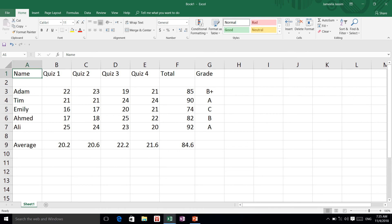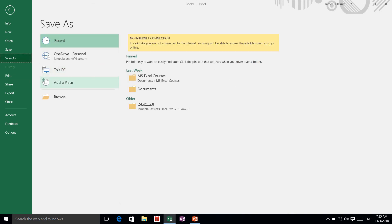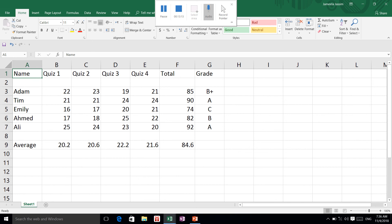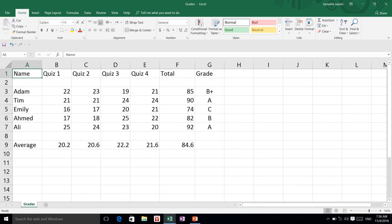Now I want to save my work. I'm going to click on File, then Save As, choose where I want to save it — in my Documents folder — and name it 'Grades'. Now it is saved and you can see the name 'Grades' at the top. I can also right-click on the sheet tab, say Rename, and name it 'Grades'. So now my workbook is called Grades and my sheet is also called Grades.